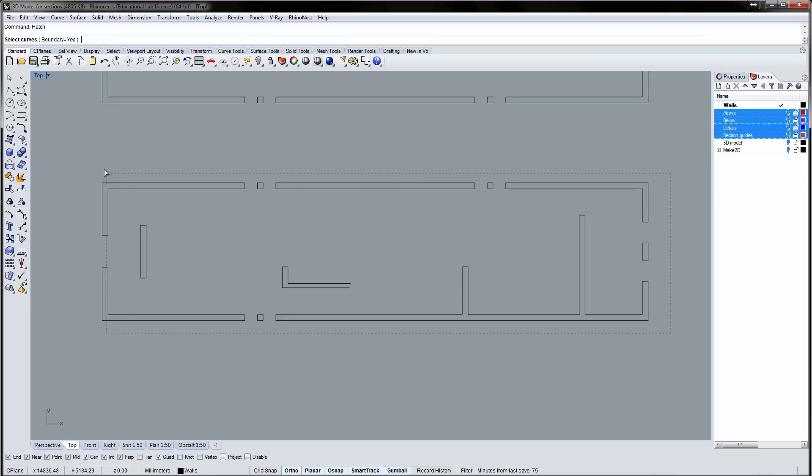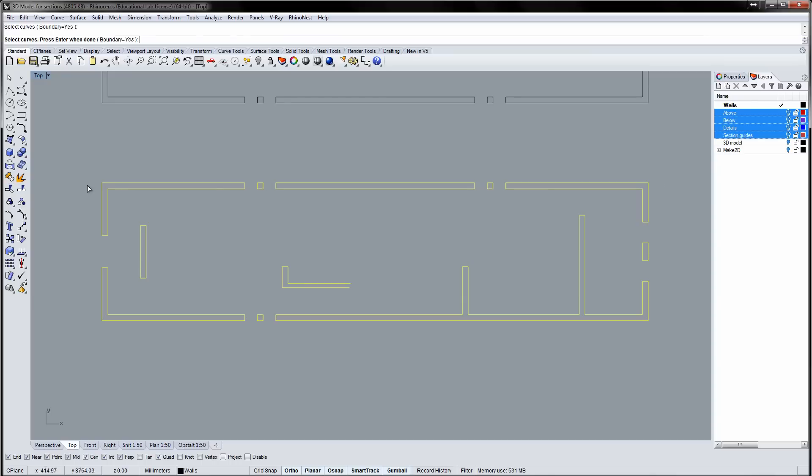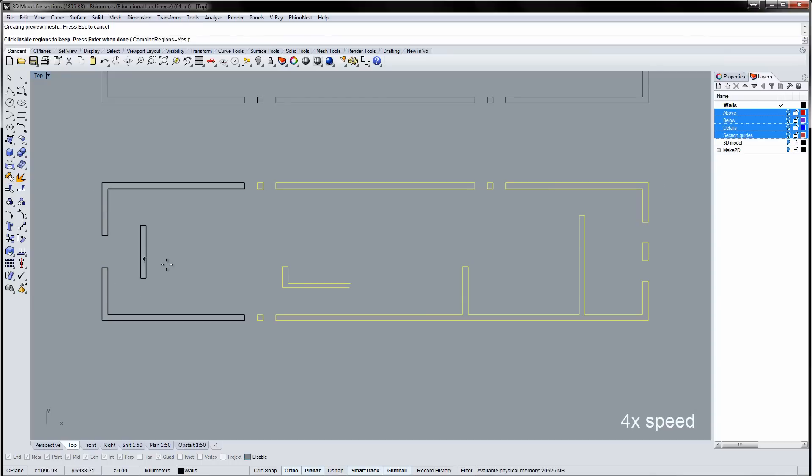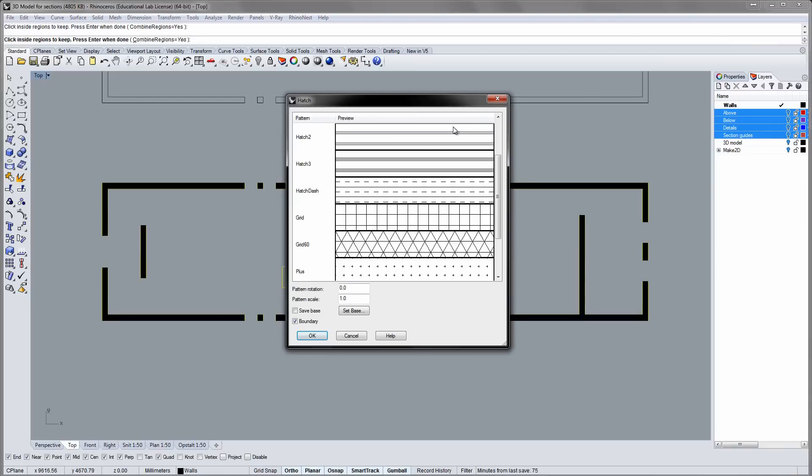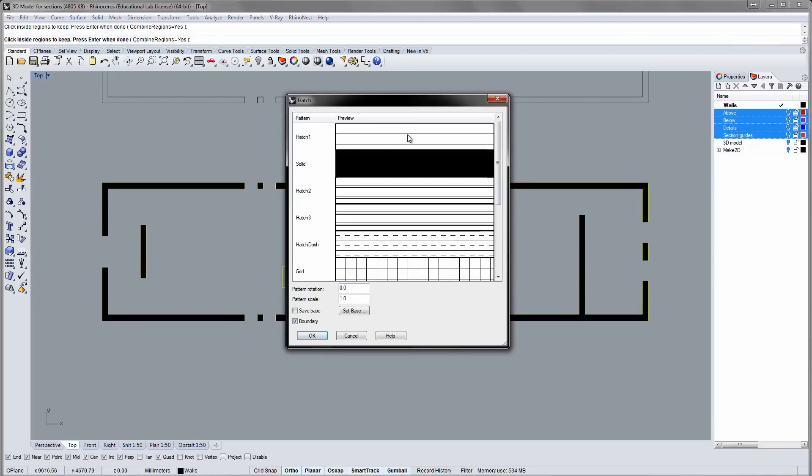Repeat the Hatch command and select the regions to be hatched. In the Hatch window, you can choose different patterns. I'll stick to a hatch made from straight lines, then rotate the hatch 45 degrees.